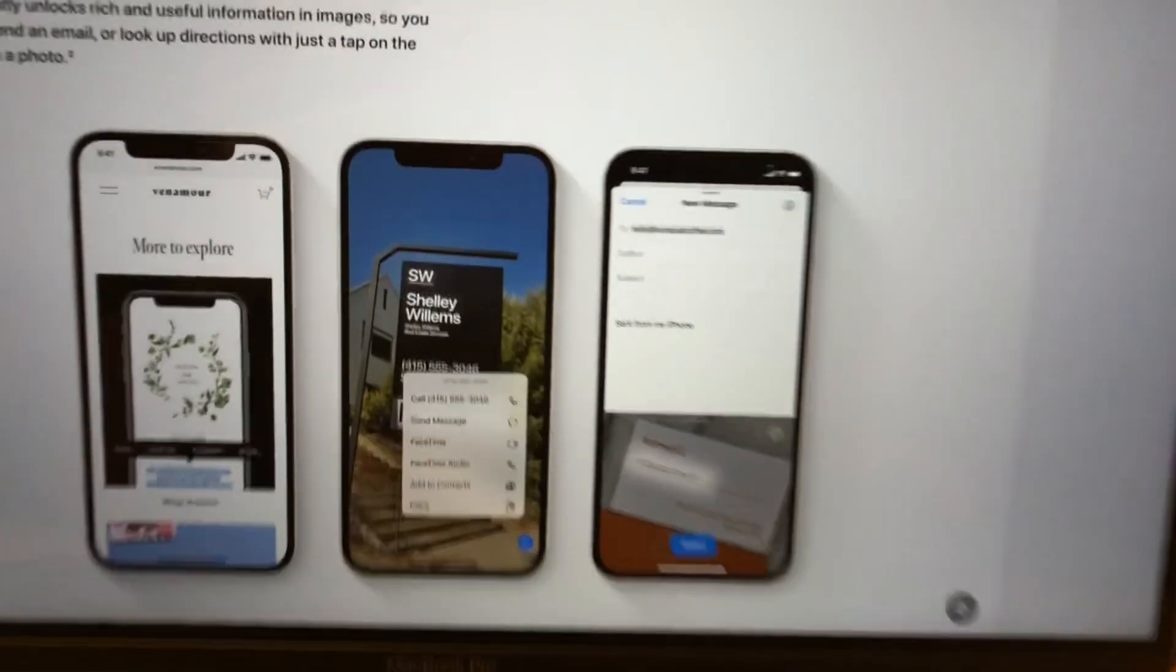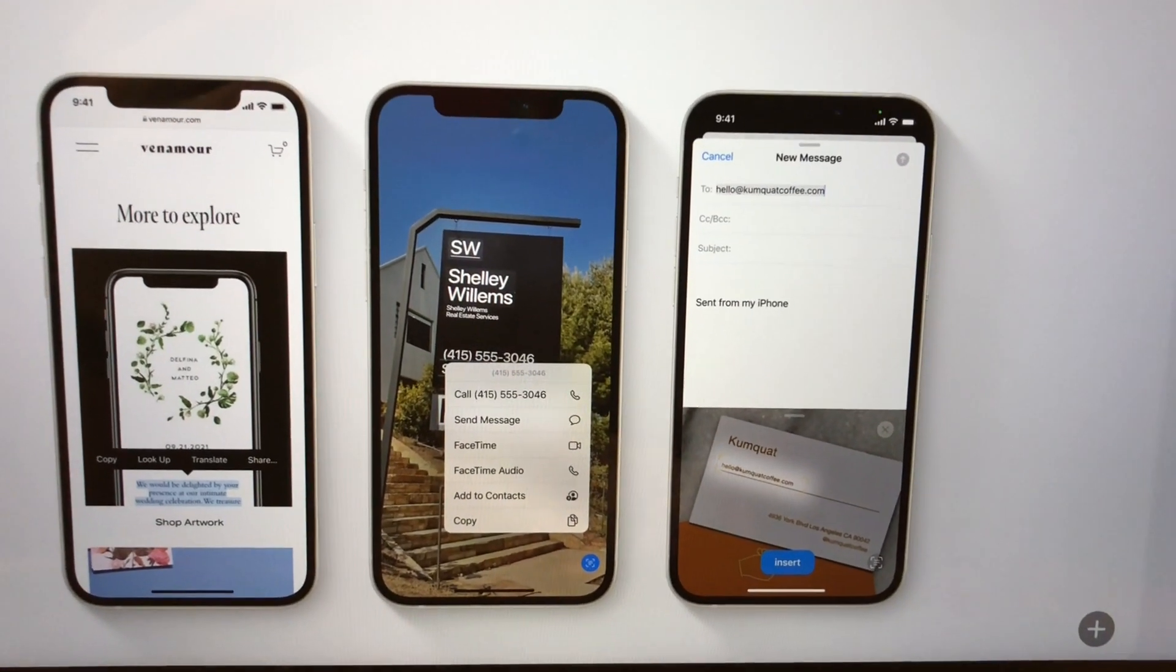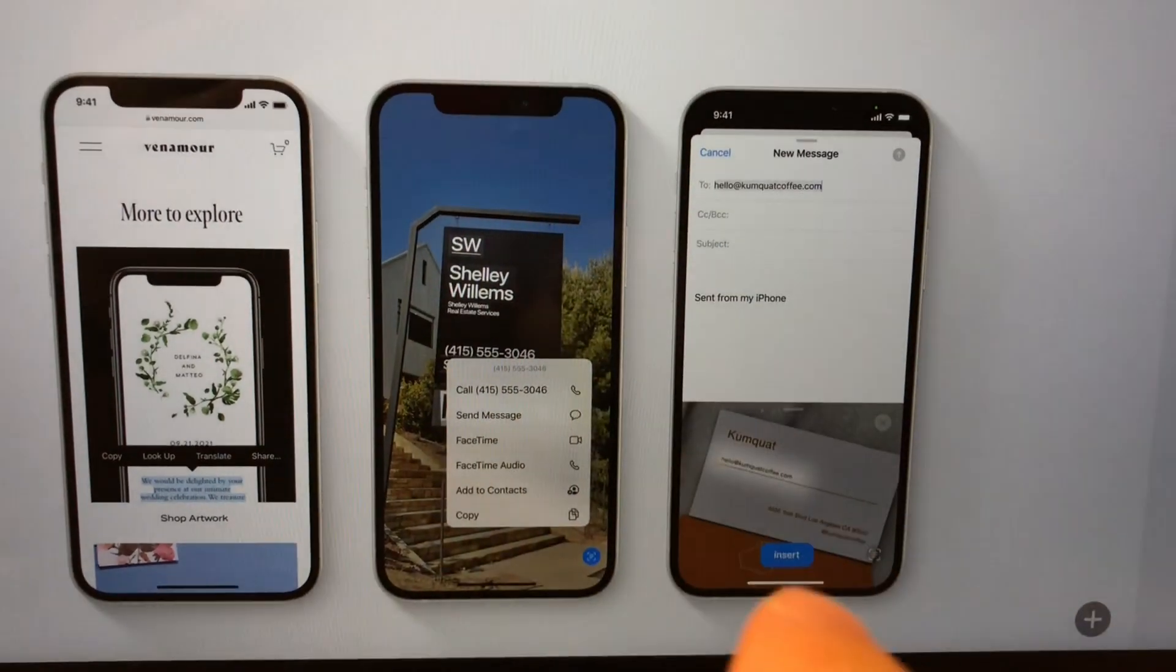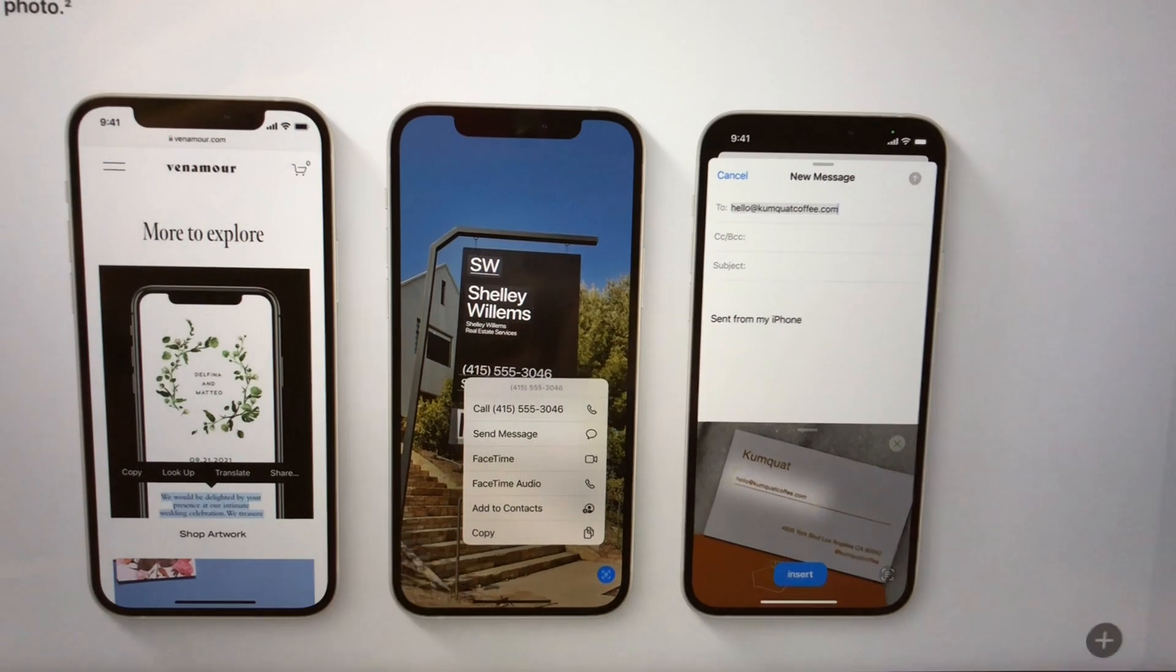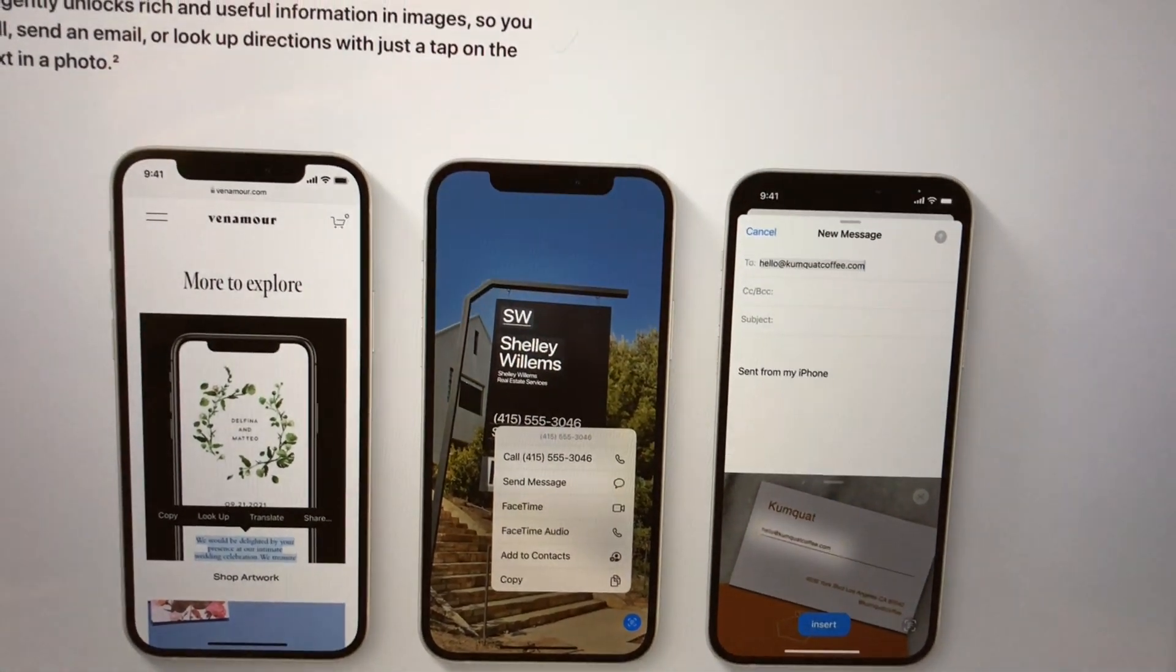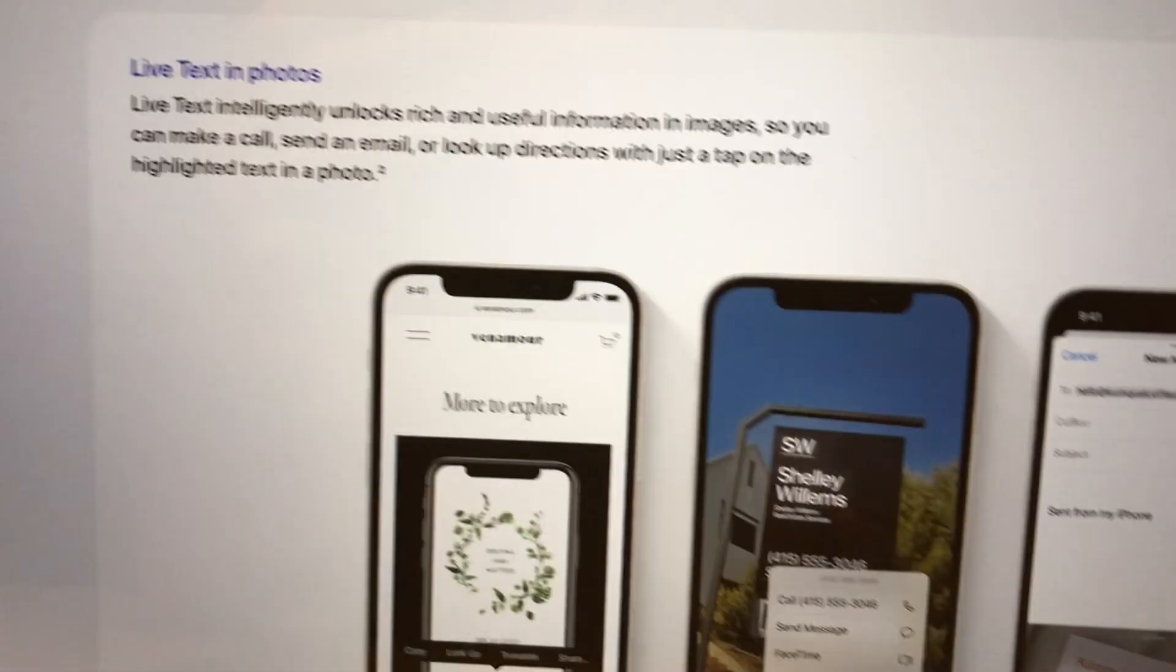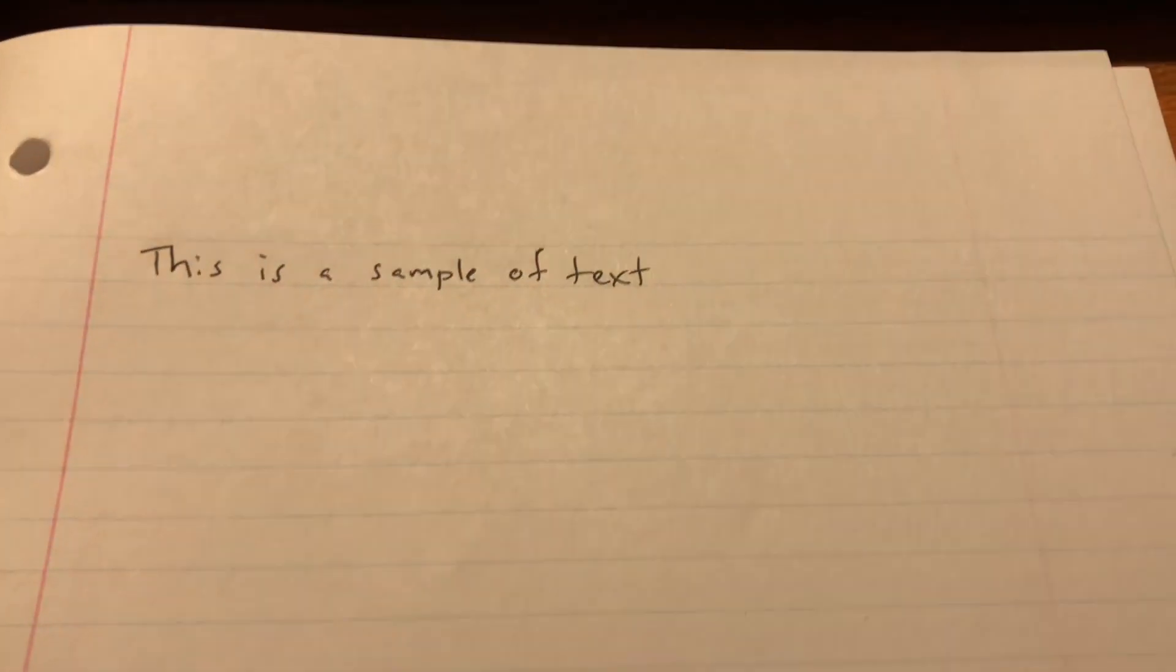Now, as you can see on the screen here, you can also use this with a business card. You can use that in your mail and you can get phone numbers and all that stuff and it'll smartly find out what it is. Now, this also works with written text, so not just computer text like this. So as you can see, I've written a sample of text right here.